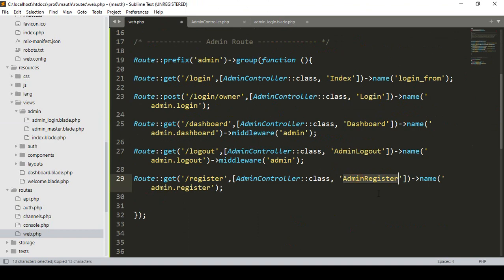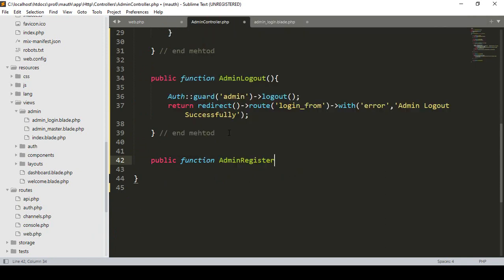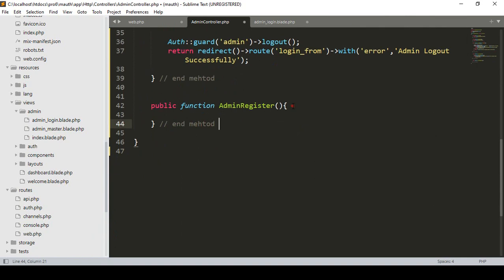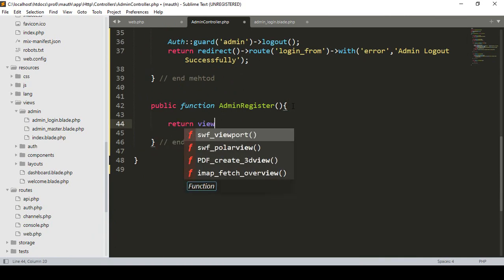Now I'm going to create the adminRegister method in our admin controller. In the controller we have to create another view page — we simply load and return the admin register view, and that will be our end method.